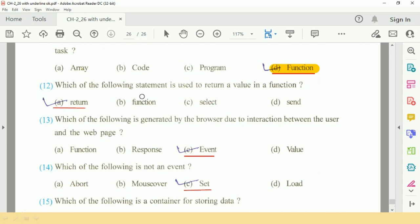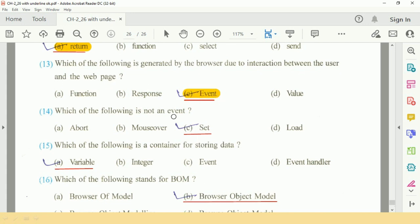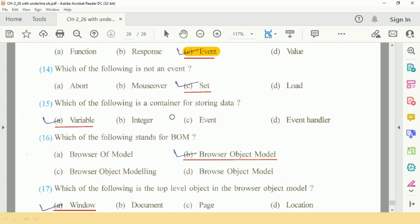Question number 12: which of the following statement is used to return a value in function? Answer is A, return. Question number 13: which of the following is generated by a browser due to interactions between the user and the web page? C option, it is event.